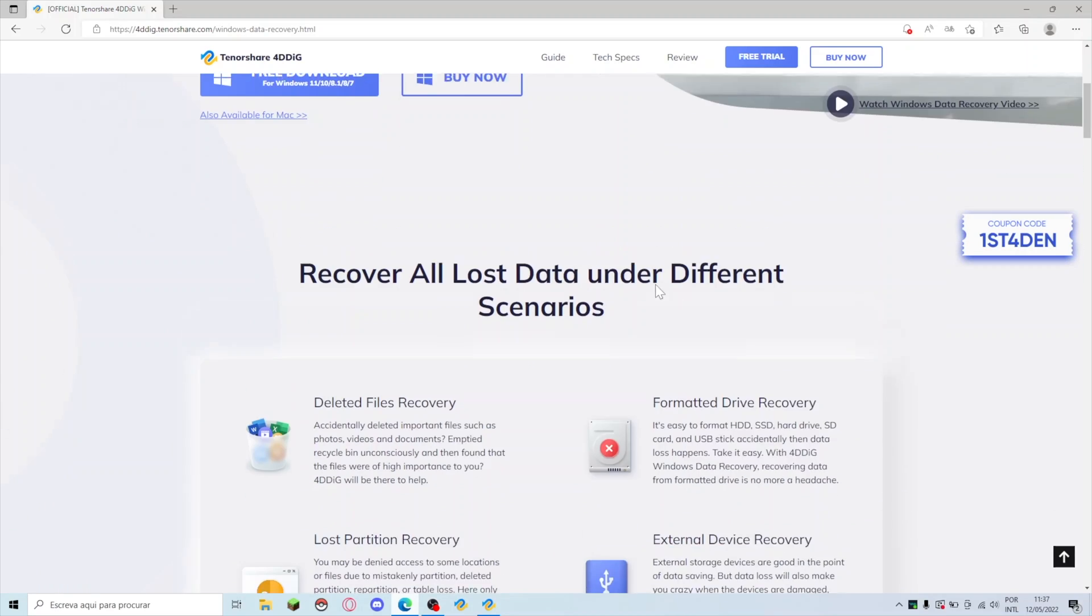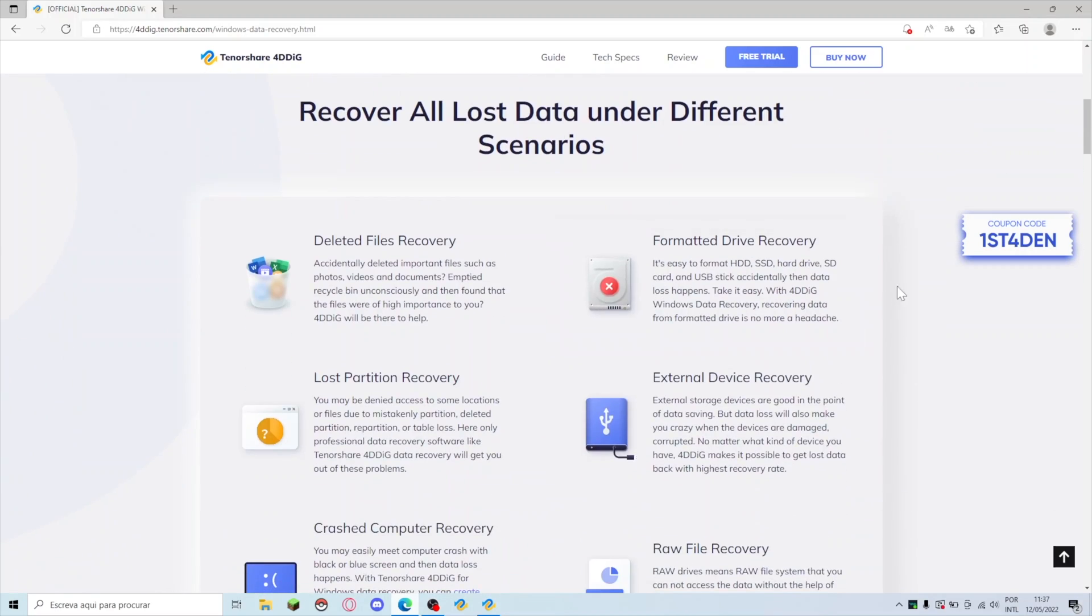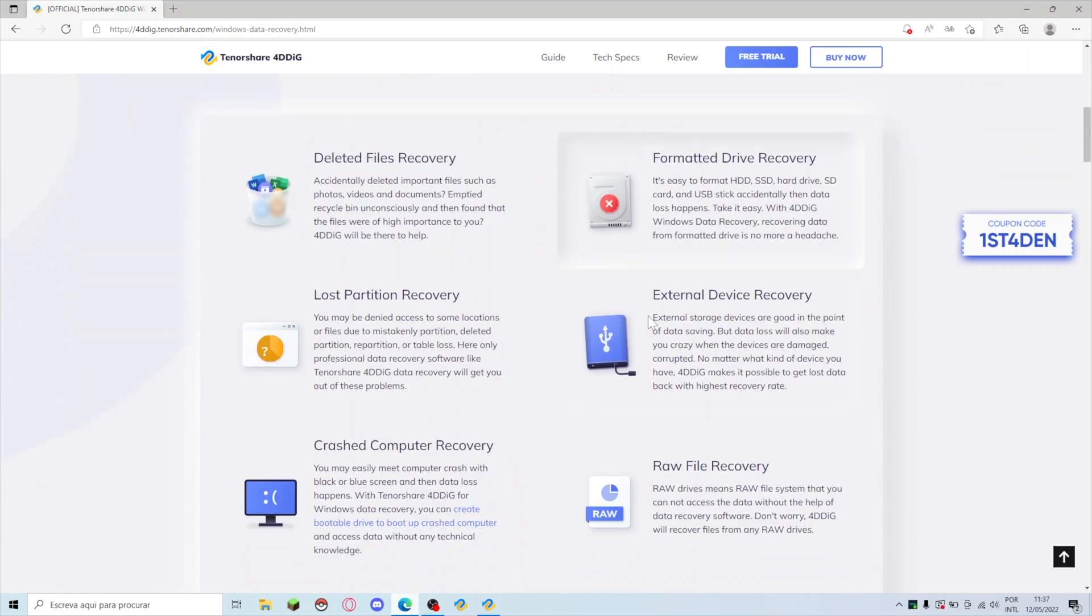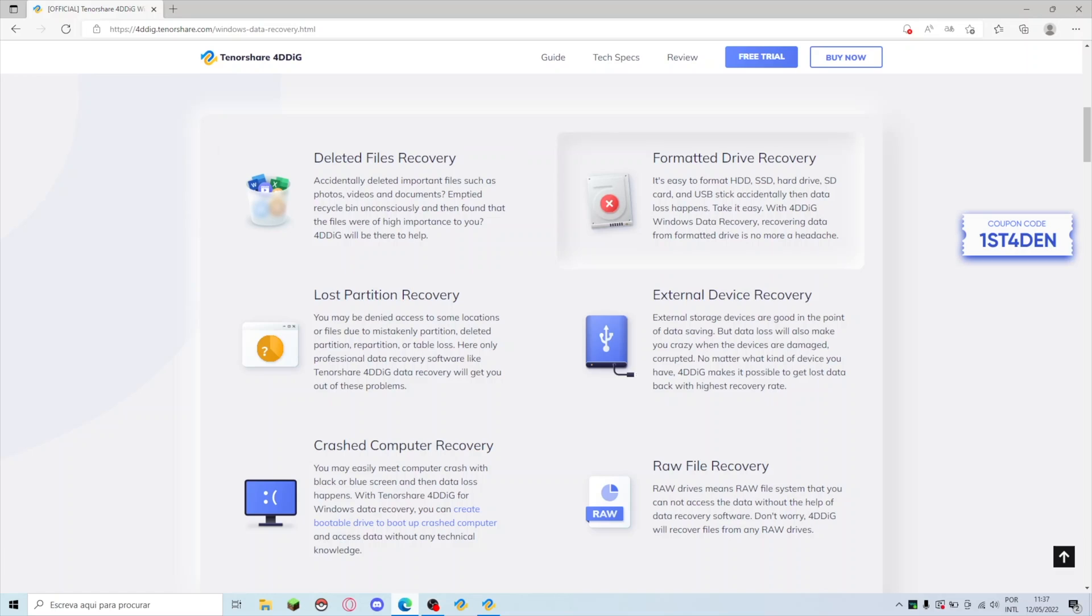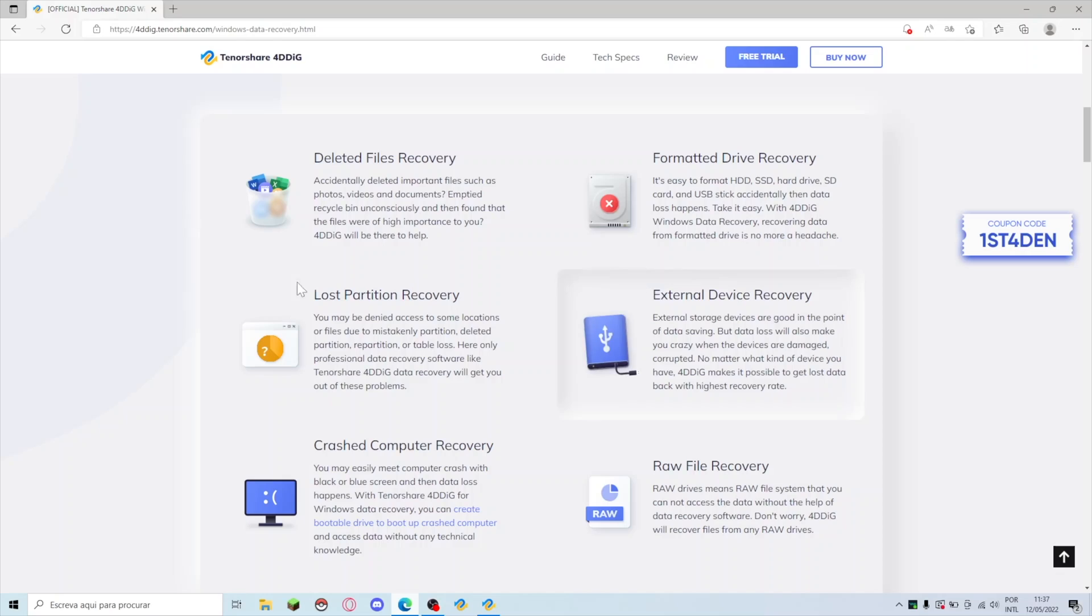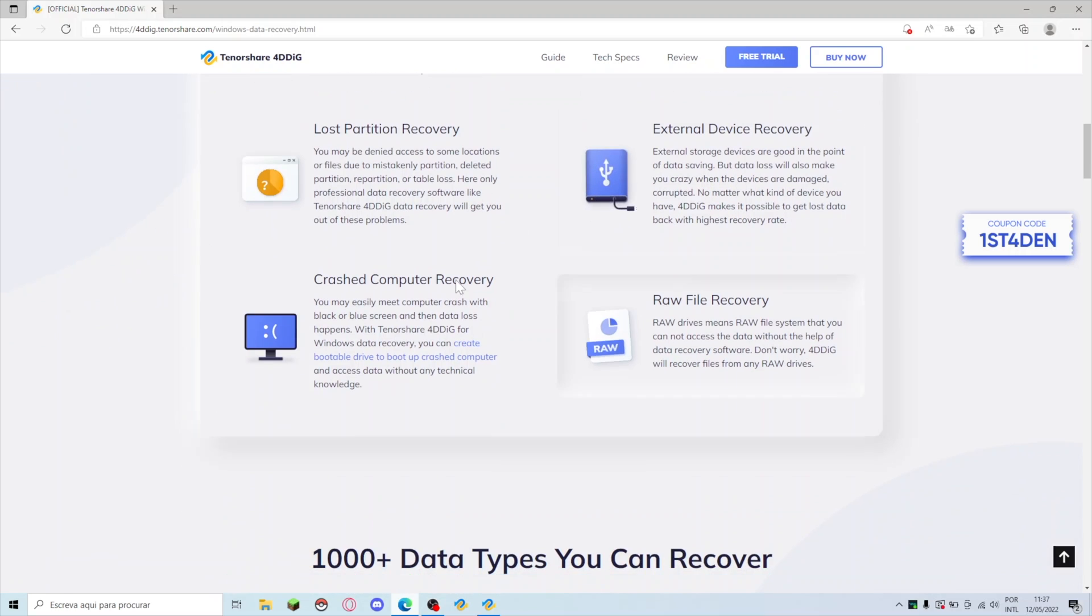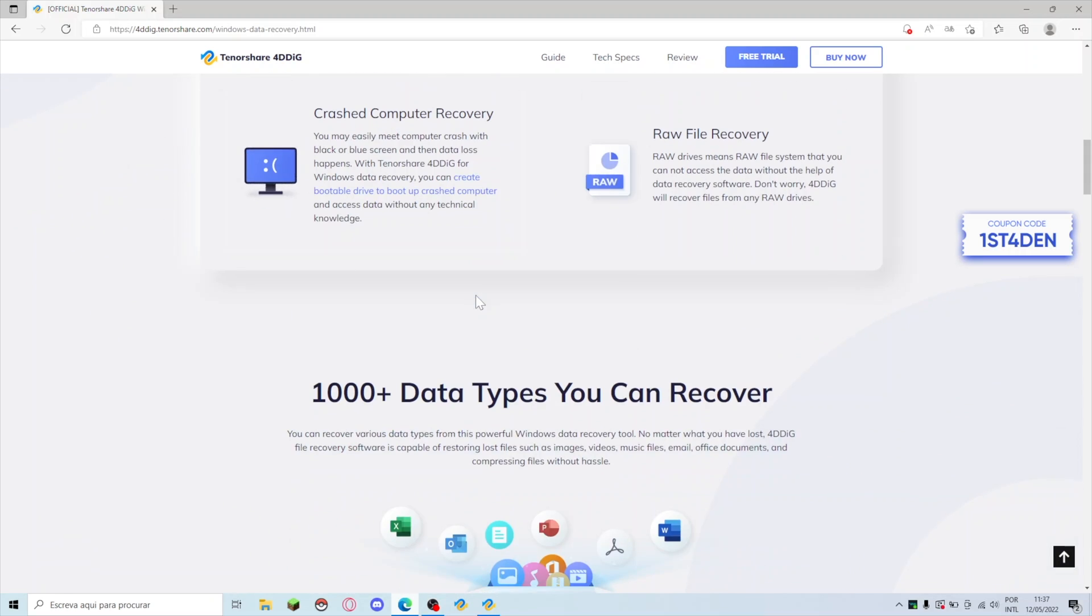Let's see some of the issues that we can solve. We can recover deleted files because sometimes we just throw them away without thinking that we had something necessary. Formatted hard drive which we are going to test with the SD card but it will work with the SSD or any hard drive. Then we have lost partitions, external hard drives, raw files, and crashed computers.